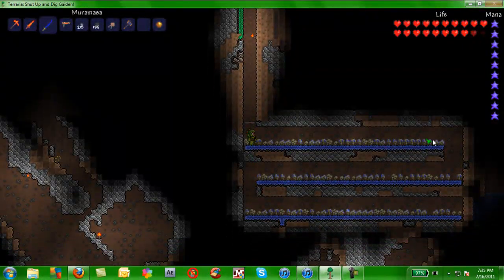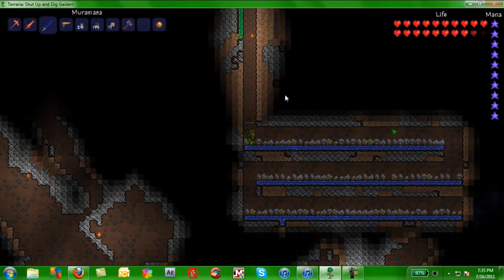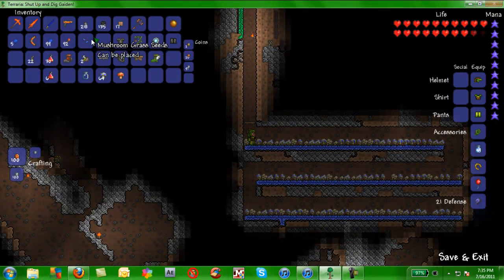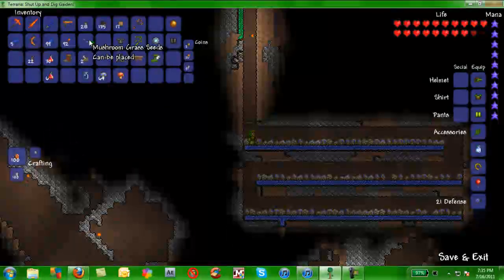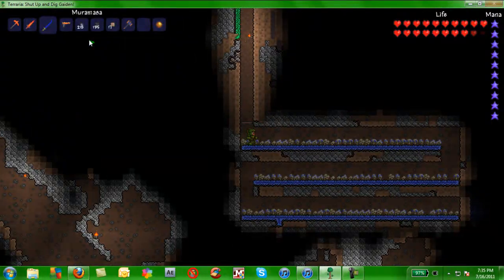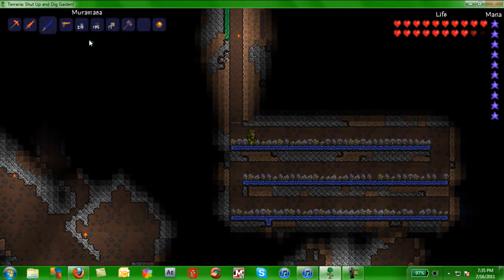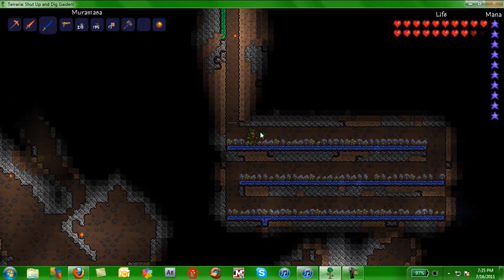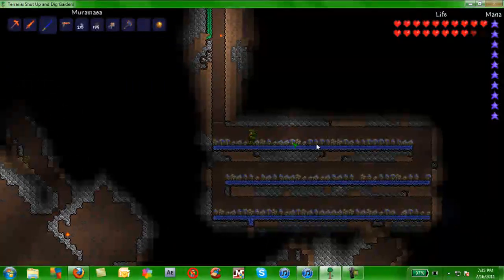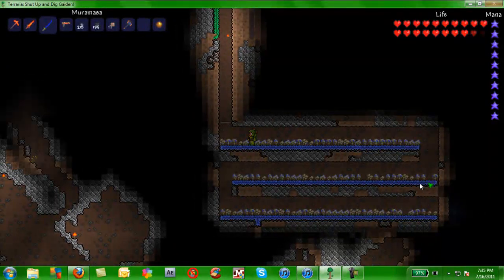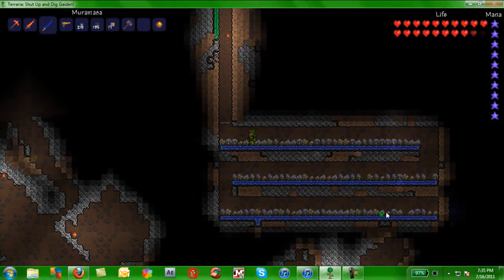So you just place the mud down. You place your mushroom grass seeds. I was going to say wild mushroom spore. I don't even know why. And they will grow over time.